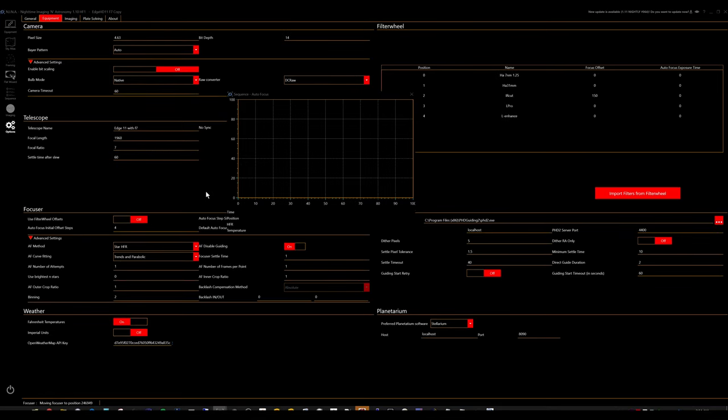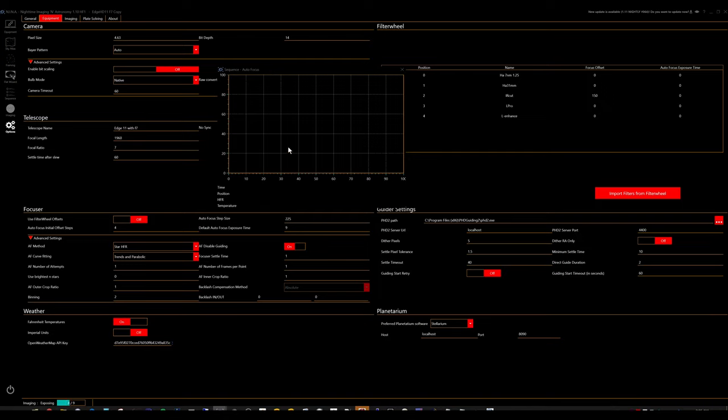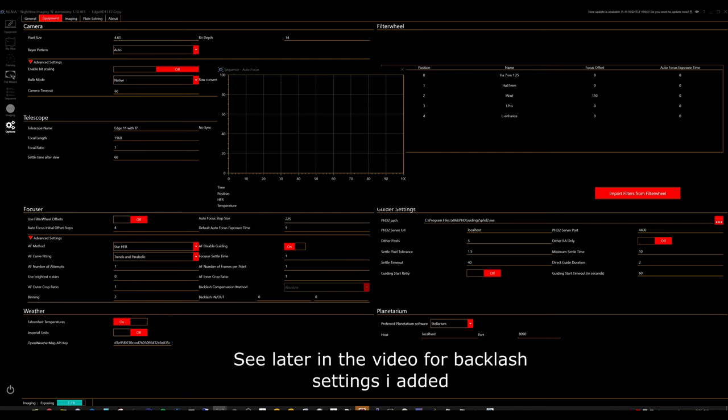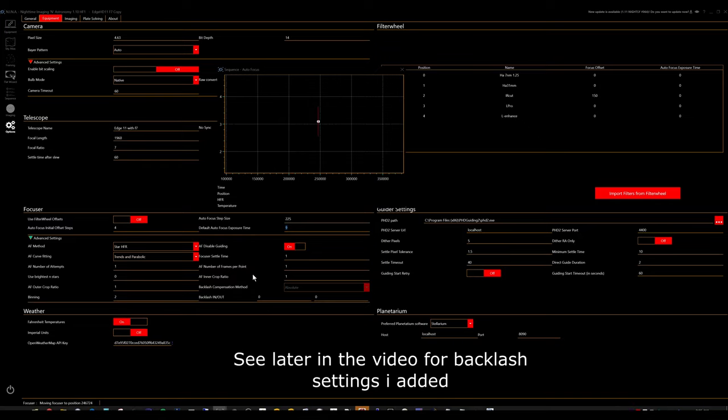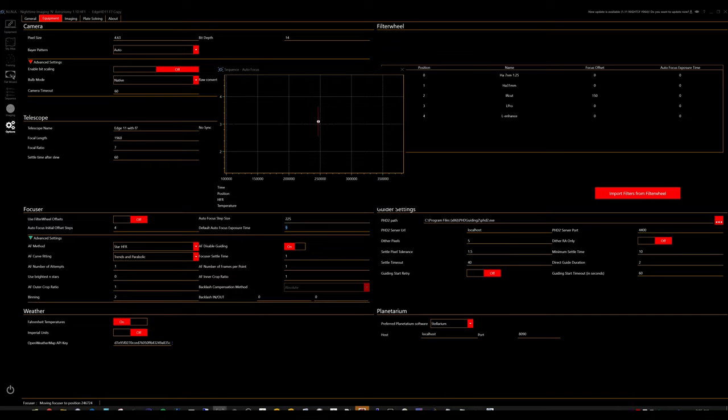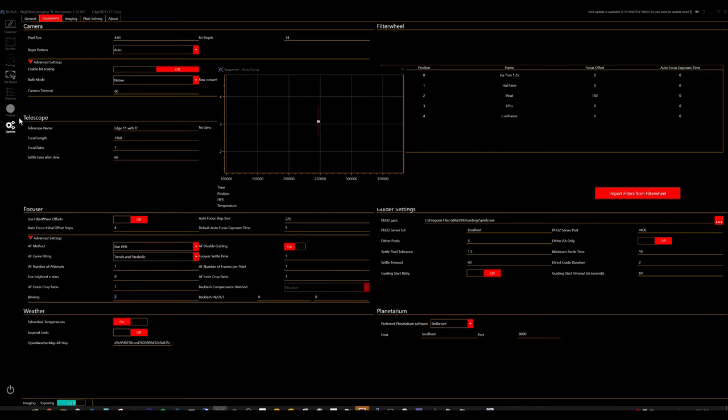And for my Rigel end step, I have that set to 2. Initial offset is at 4. And I'm using a 225 step size. That seems to work fairly well most of the time. And a 9 second exposure setting there. And I'm using 2 for the binning here. I have it set to parabolic and parabolic. This is for at f7. It's a little different when I use the hyperstar.